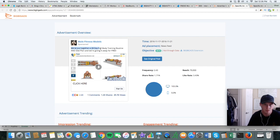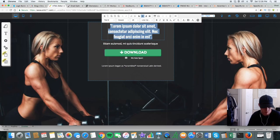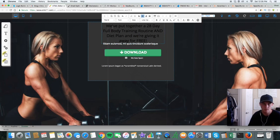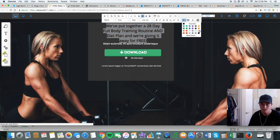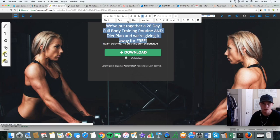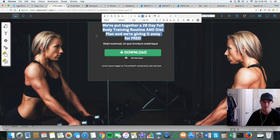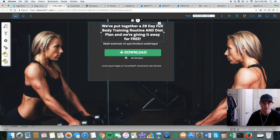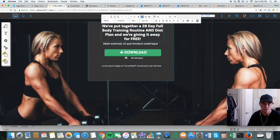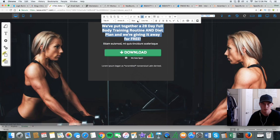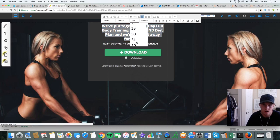I'm just going to copy and paste this, because that's a pretty good headline for this particular example. Now you're going to have to spend more time on this and actually build out a workout plan if you're in this niche. So the next step would be building your landing page. We put together a 28-day full body training routine and diet plan and we're giving it away for free. I would capitalize the first letter of each word — it's easier to read.